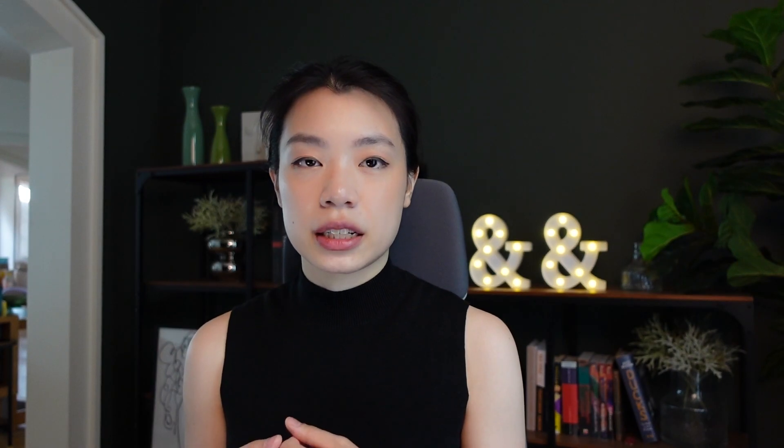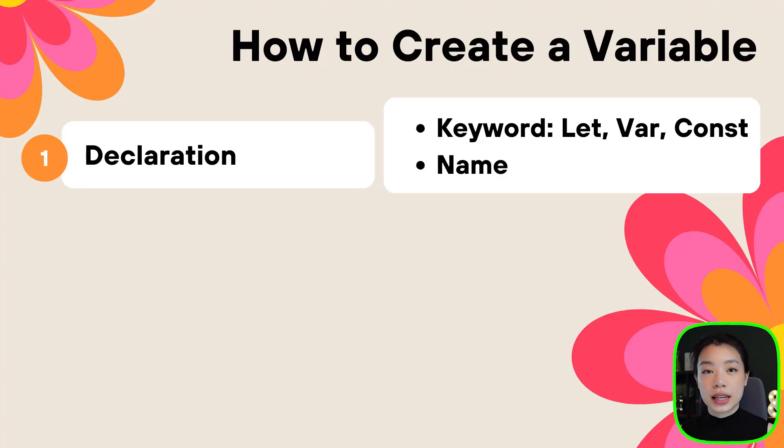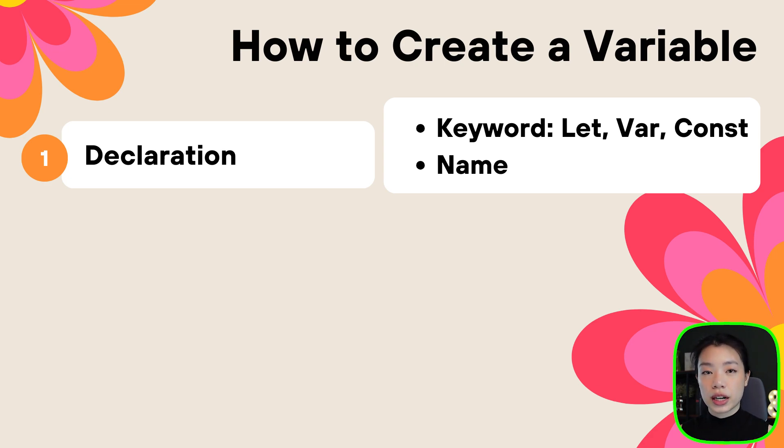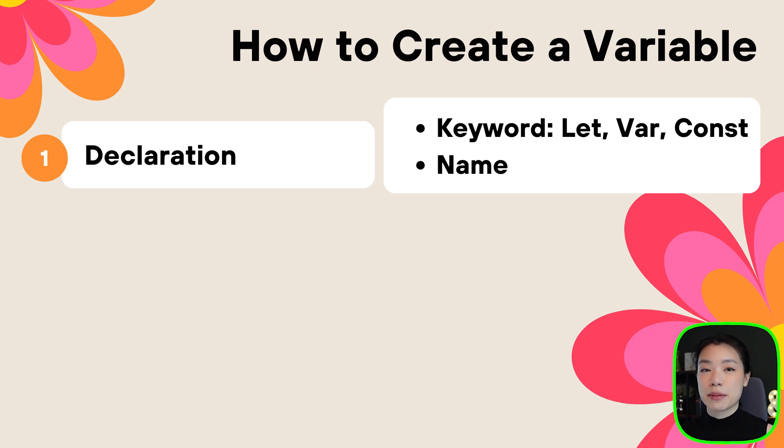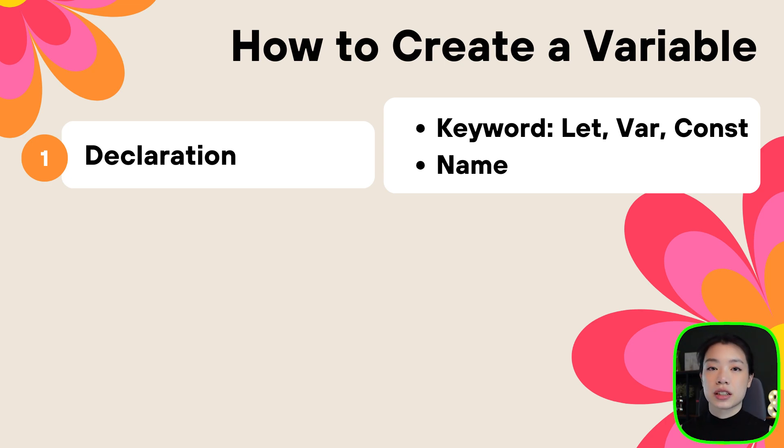Now let's talk about how do we create a variable. There are two main steps. The first one is declaration, and the second one is initialization. In the first step, declaration, there are two main smaller steps. The first one is to give it a keyword, and the keyword that we're going to give, there are three of them: let, var, and const. And then the second step is that we need to give it a name, just like I mentioned earlier.